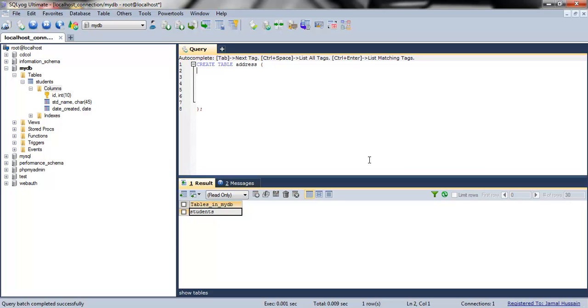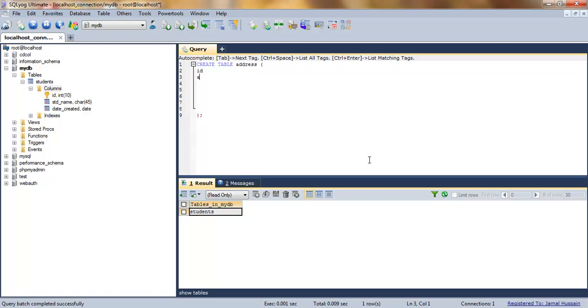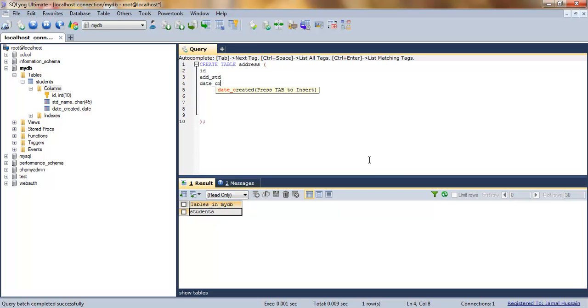What you have to write is: our first field is ID, second field here will be address_student instead of student name, and third field is date_created.